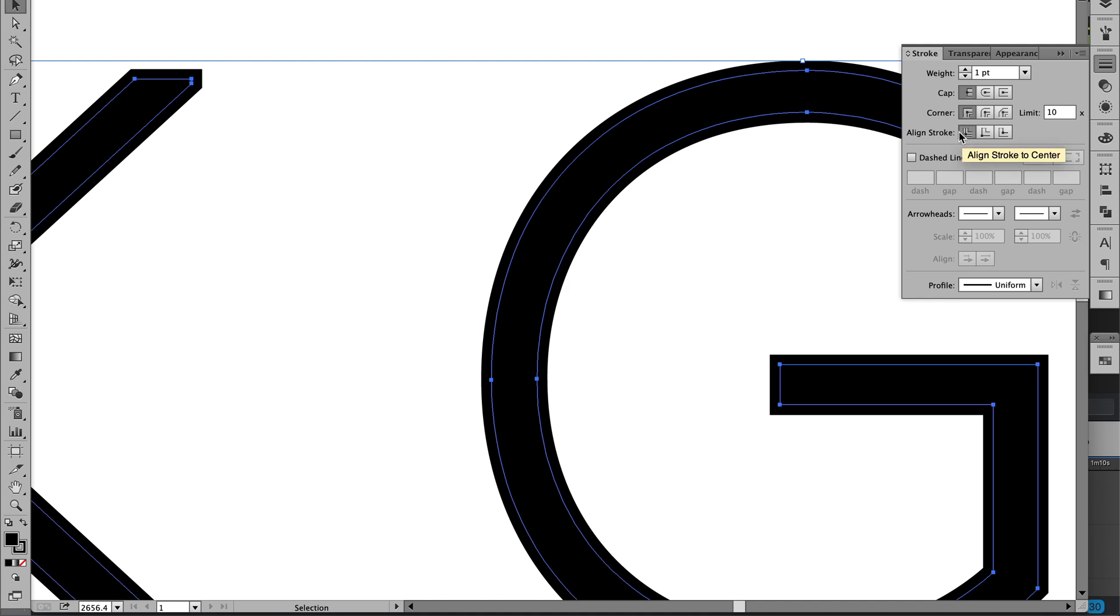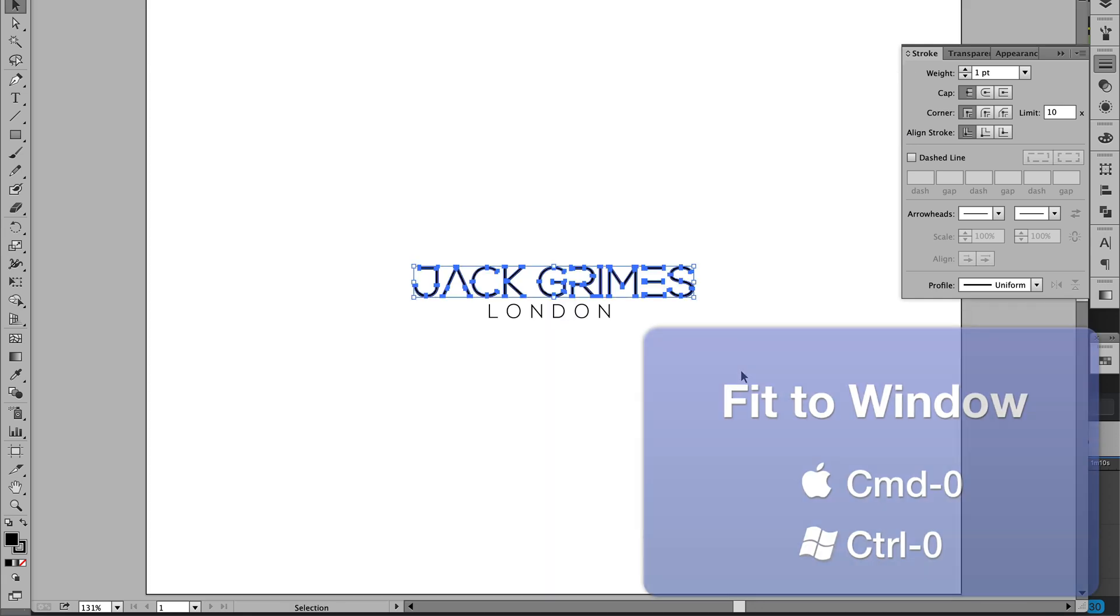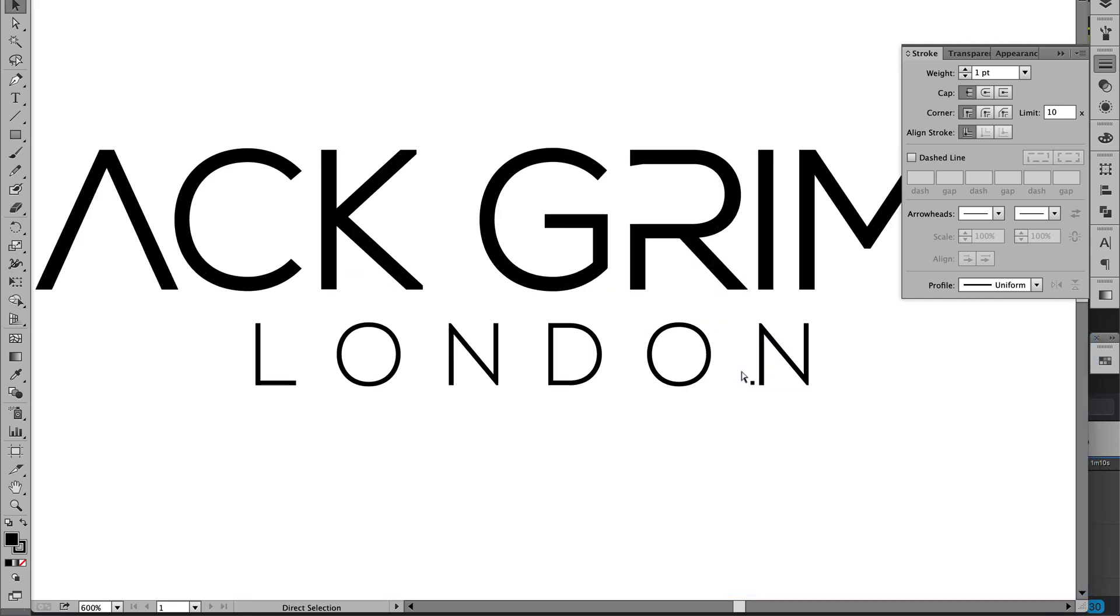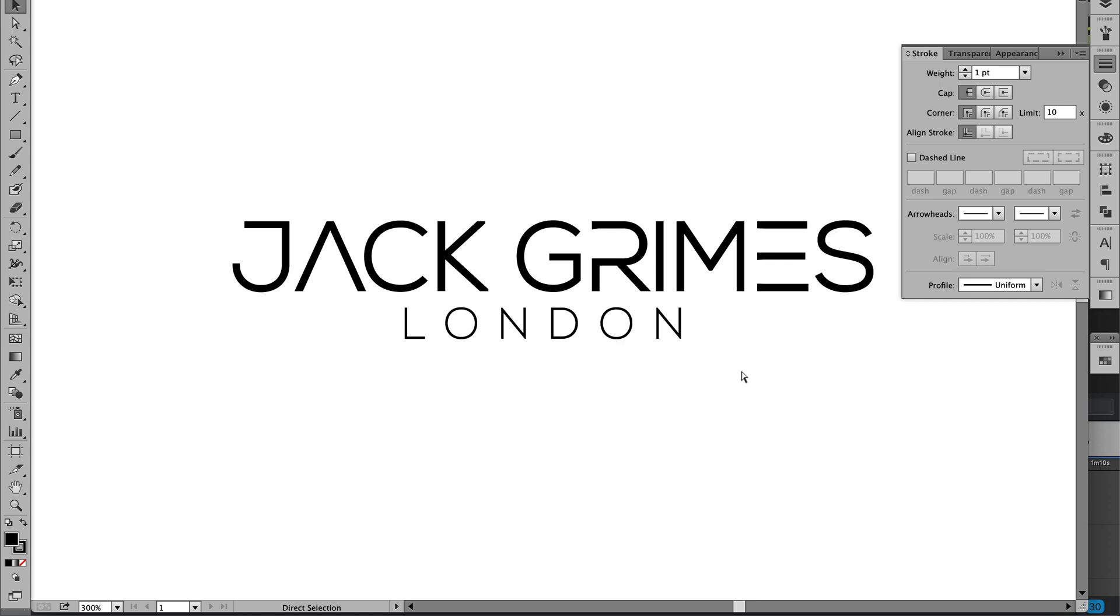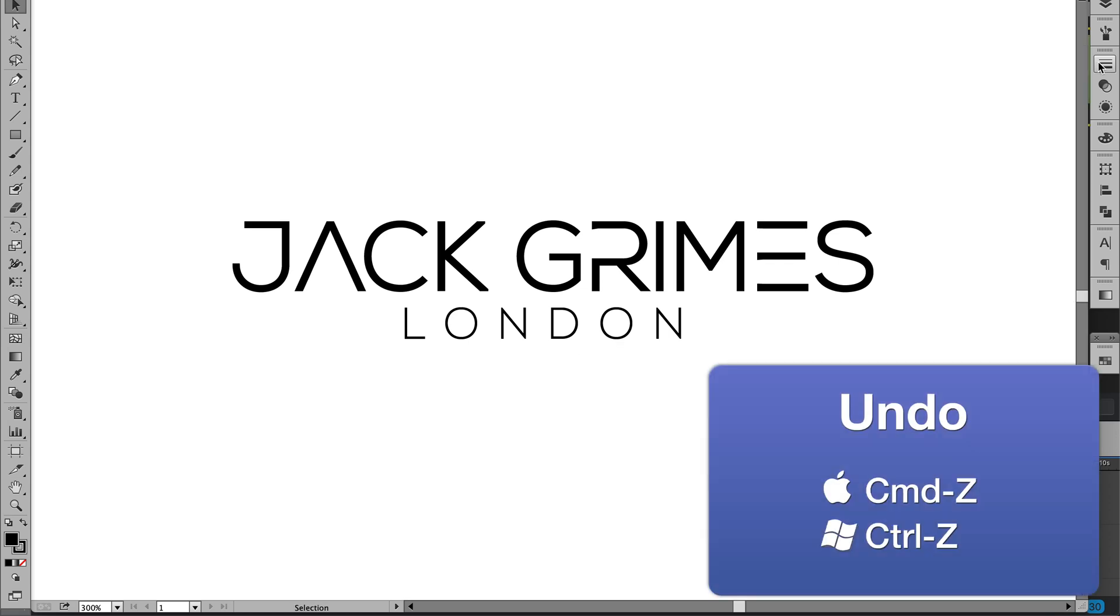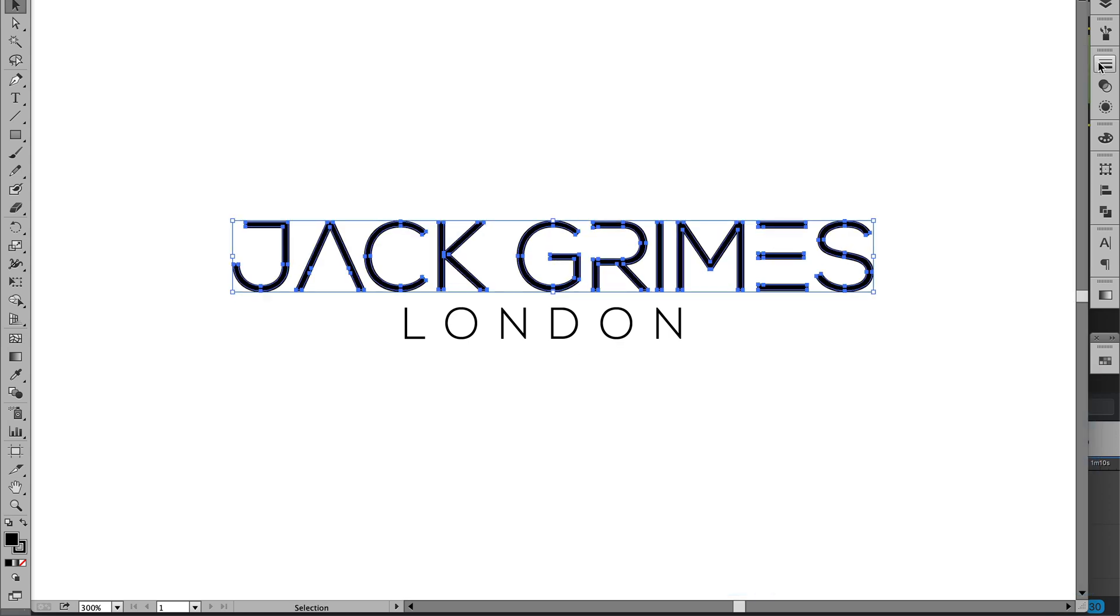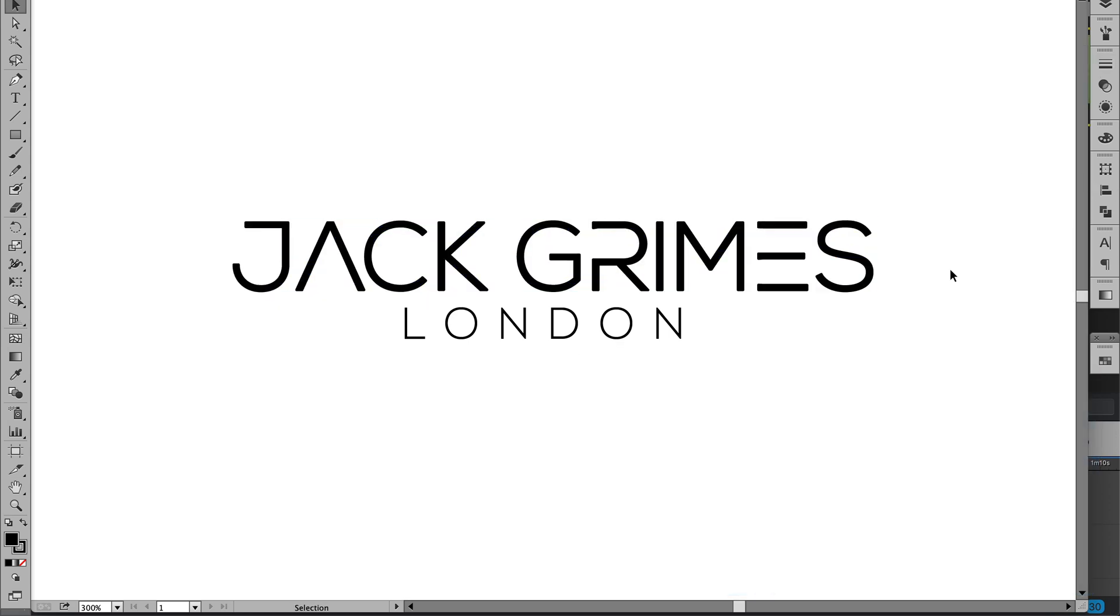So actually in effect that gives it a half point stroke, but the actual number isn't that relevant. What we want to look at is the actual logo. Go Command-Z and just look at it a few times with and without the stroke and see if you prefer it that way.